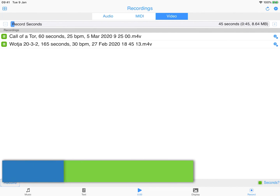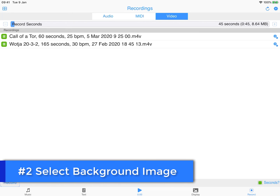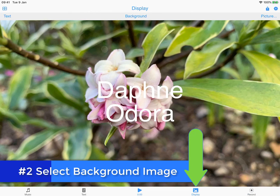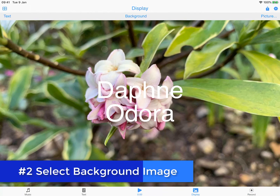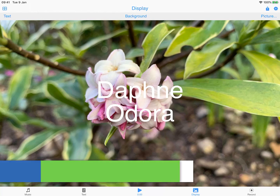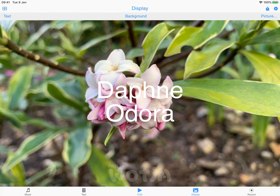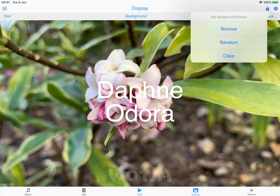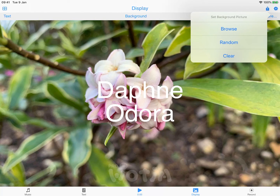Step two is to select the background image. In the display tab, ensure you have added any background picture you want. Tap the picture button and use browse to browse your photos, or random to have a simple screensaver. I've already selected my image, so I'll stick with that.